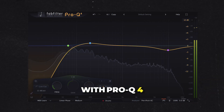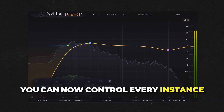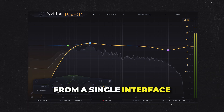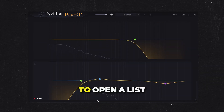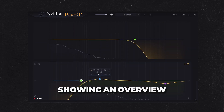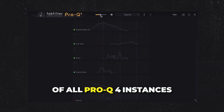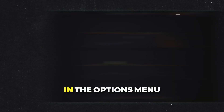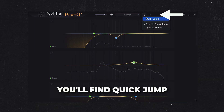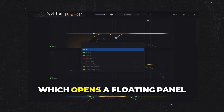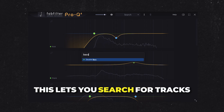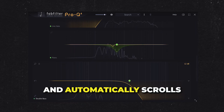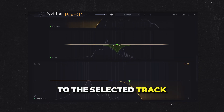With Pro-Q4, you can now control every instance in your session from a single interface. Click the Instance button to open a list showing an overview of all Pro-Q4 instances in your session. In the Options menu, you'll find Quick Jump, which opens a floating panel that lets you search for tracks by name and automatically scrolls to the selected track.